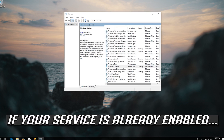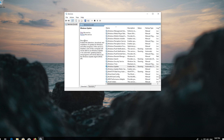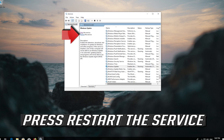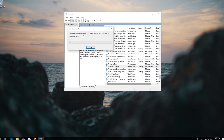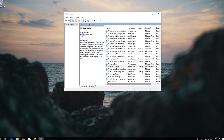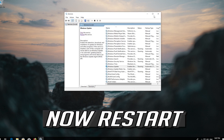If your service is already enabled, press Restart the service. Now restart your computer.